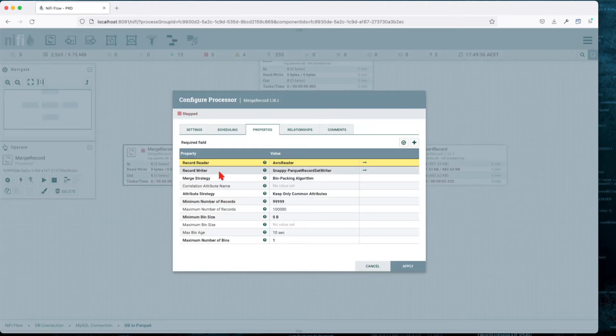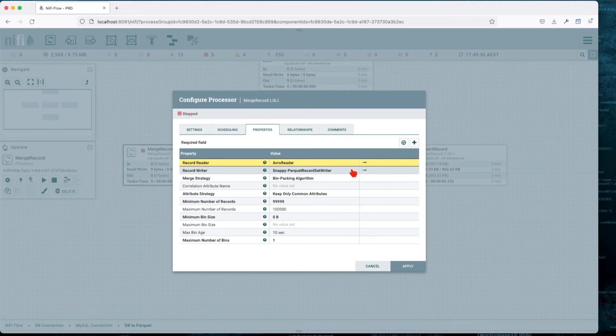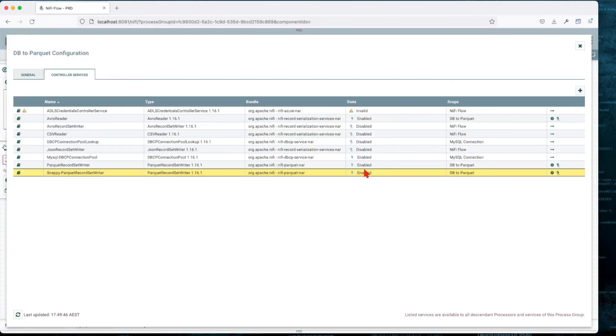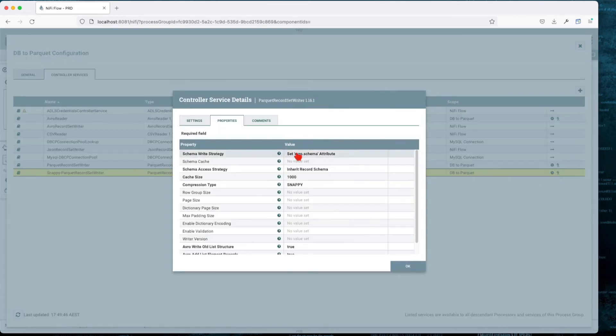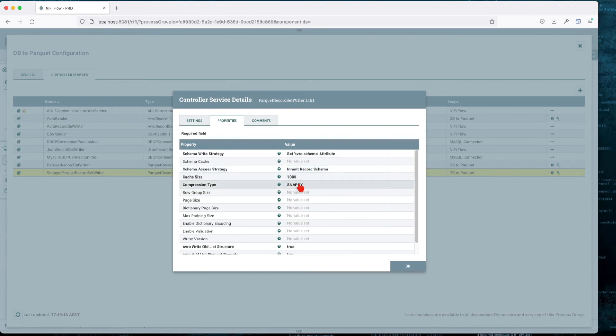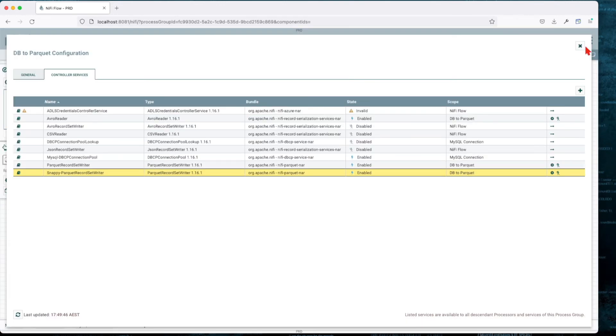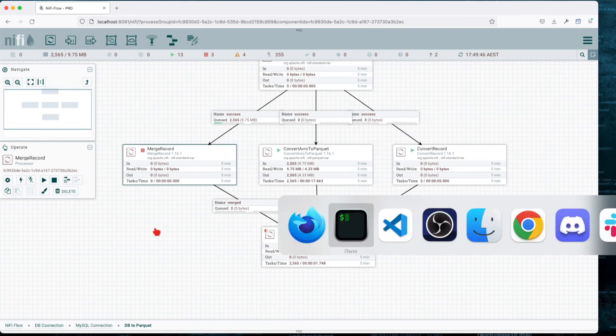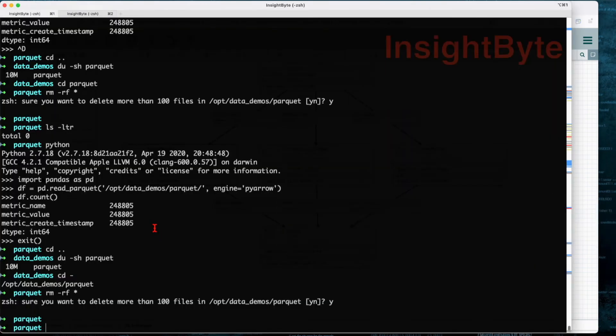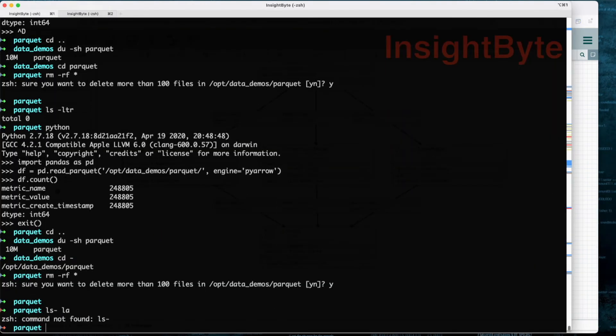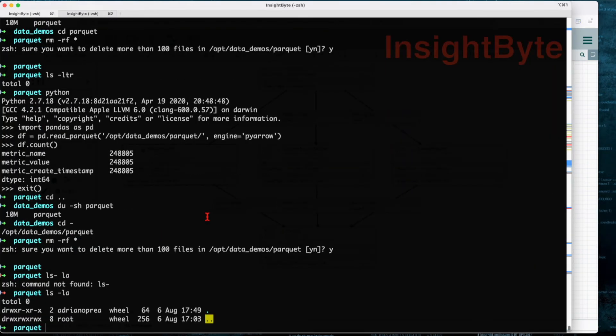The configuration of the Parquet Record Writer uses Snappy. If you jump into it and look at the configuration, we set the Avro schema to inherit the record schema, same thing. The only thing we changed is set this to Snappy for compression. We removed everything from there.